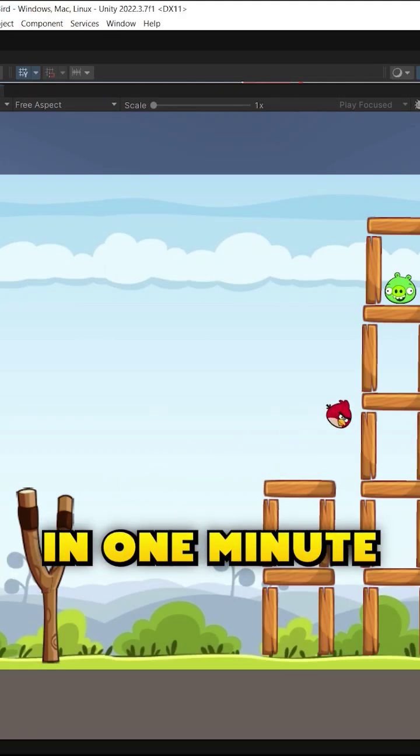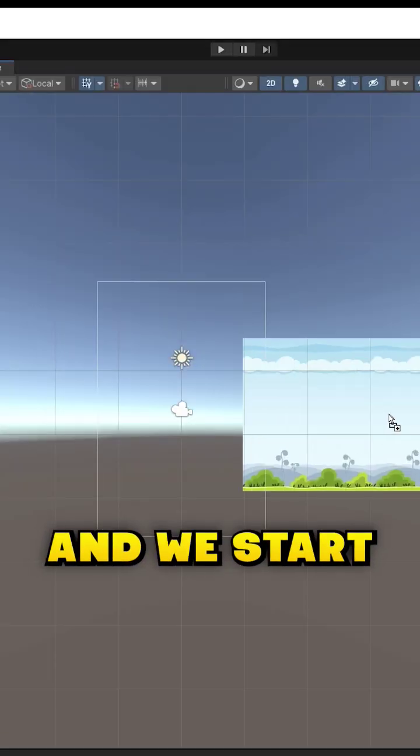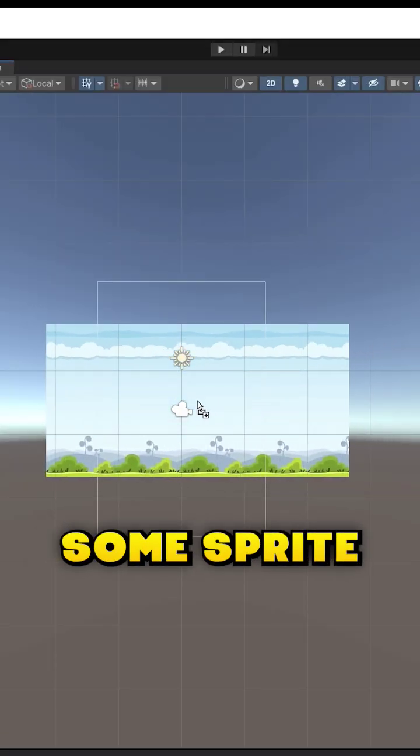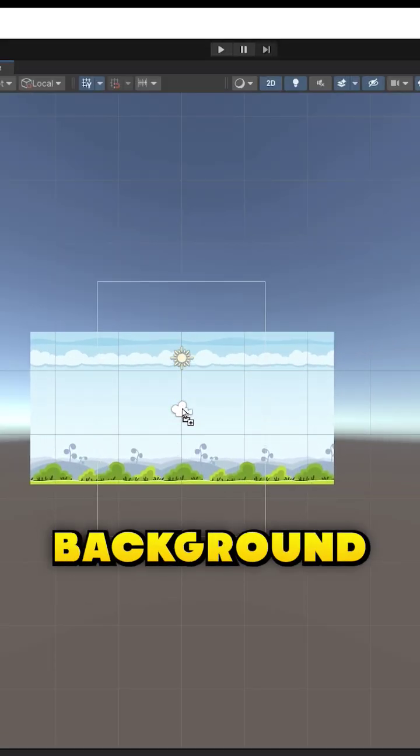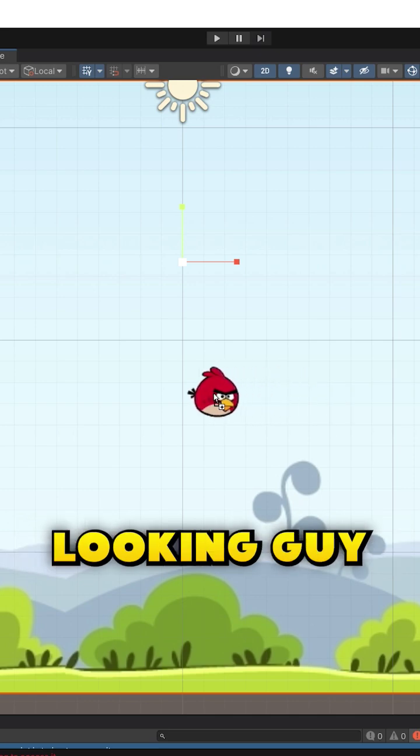Let's make Angry Bird in one minute, and we start by adding some sprites for the background and this happy looking guy.